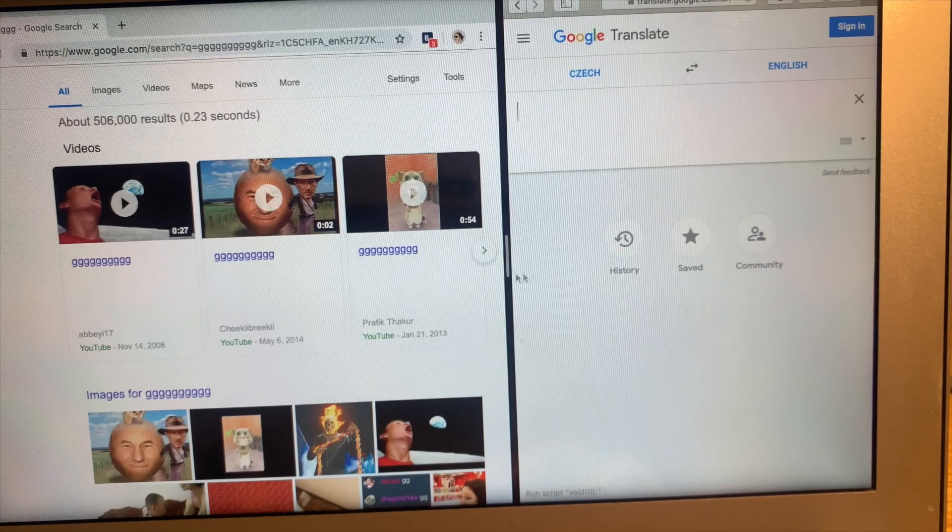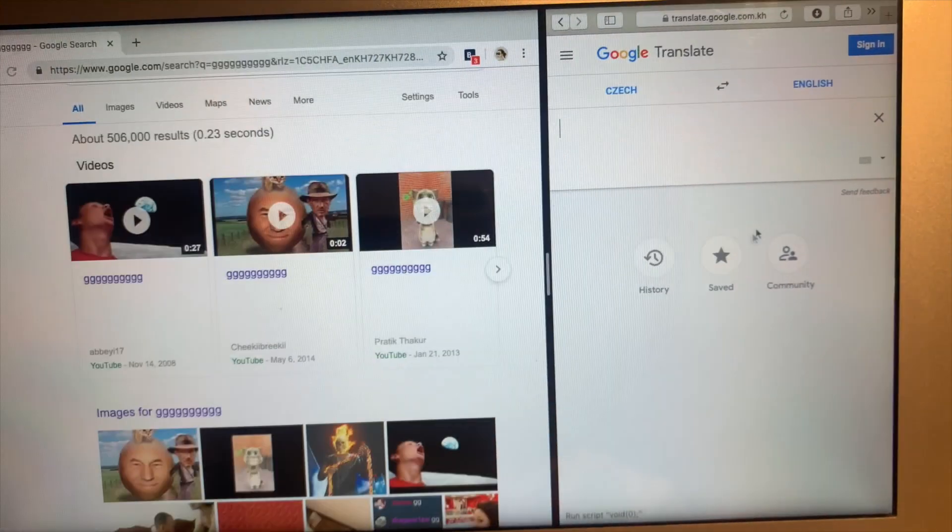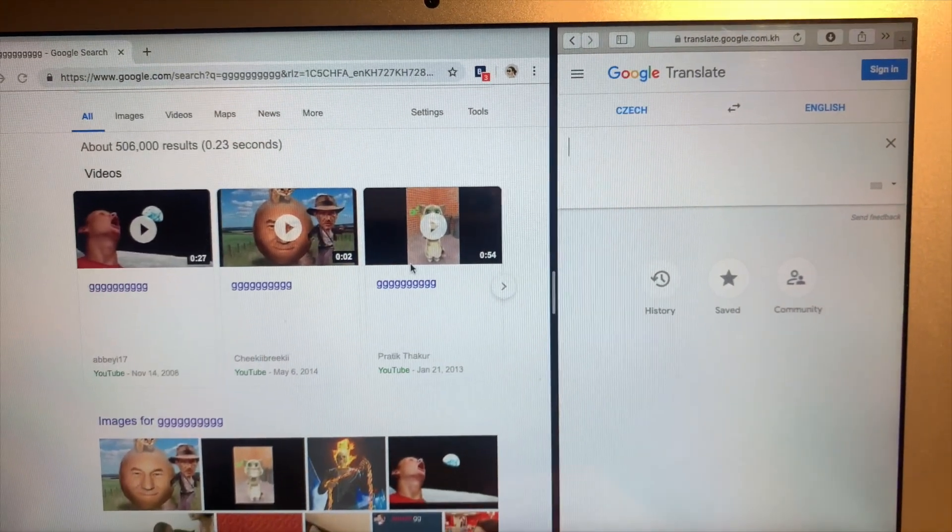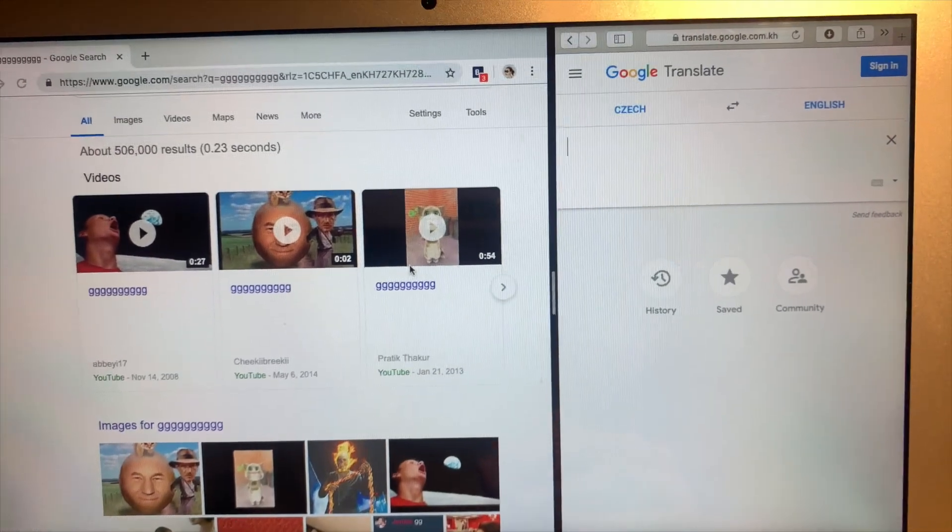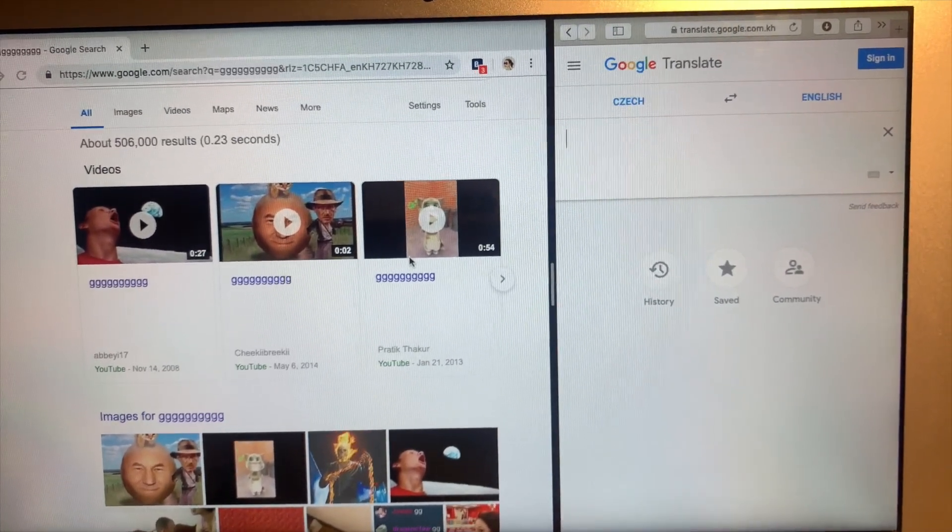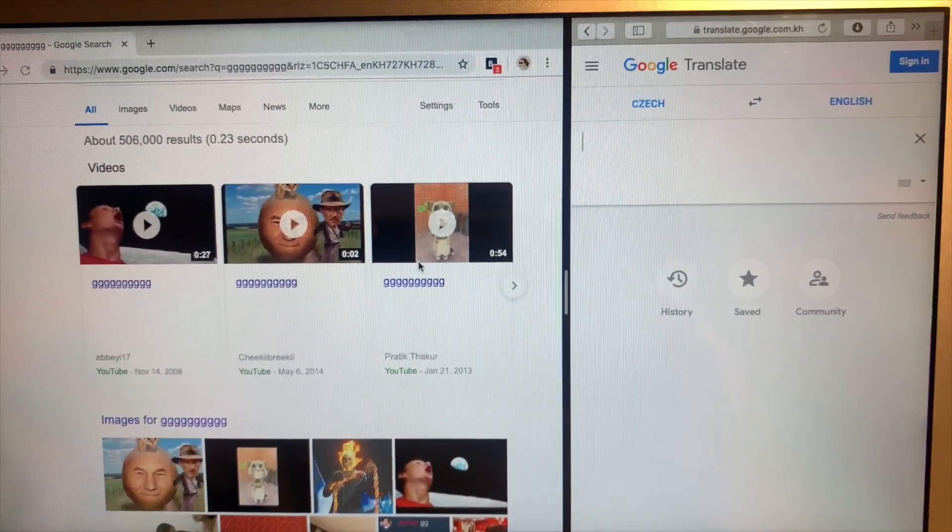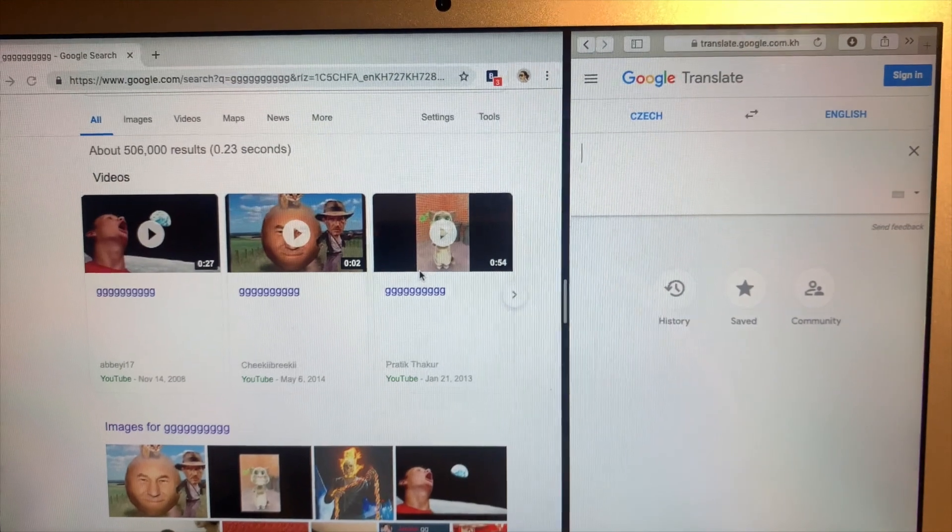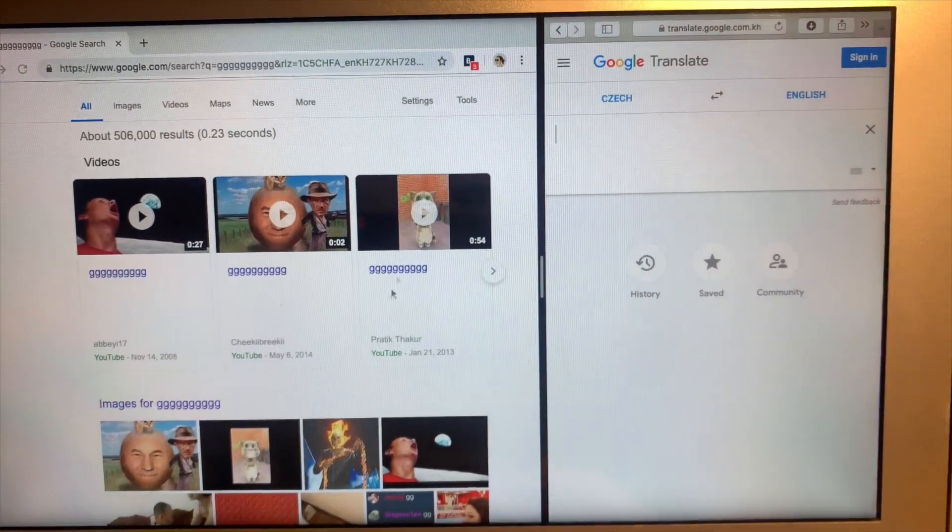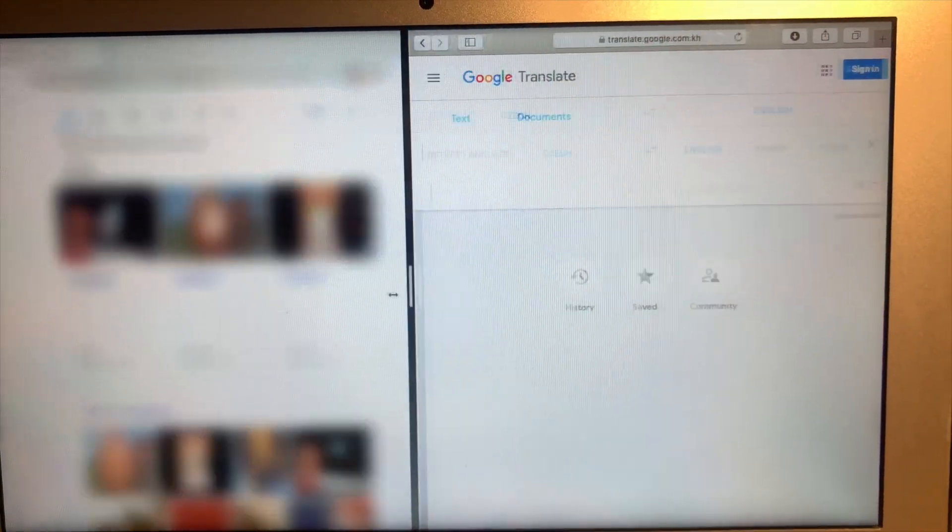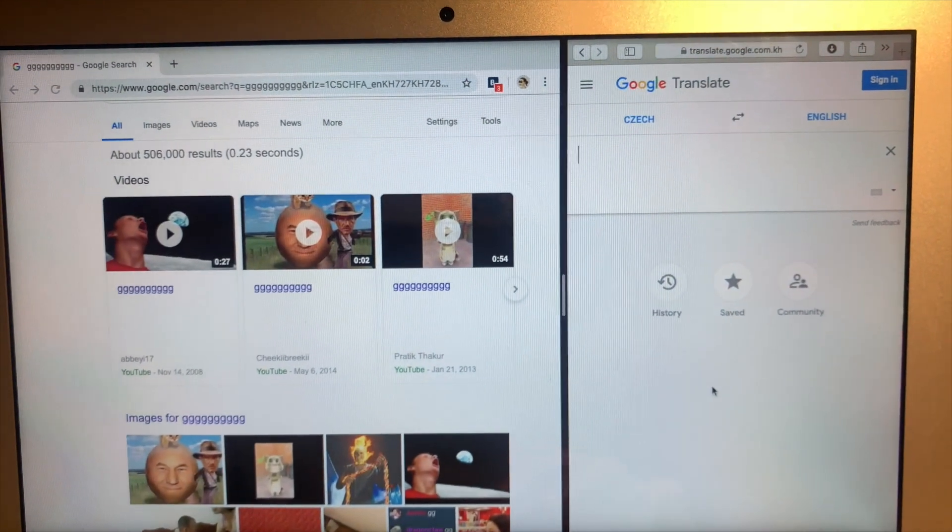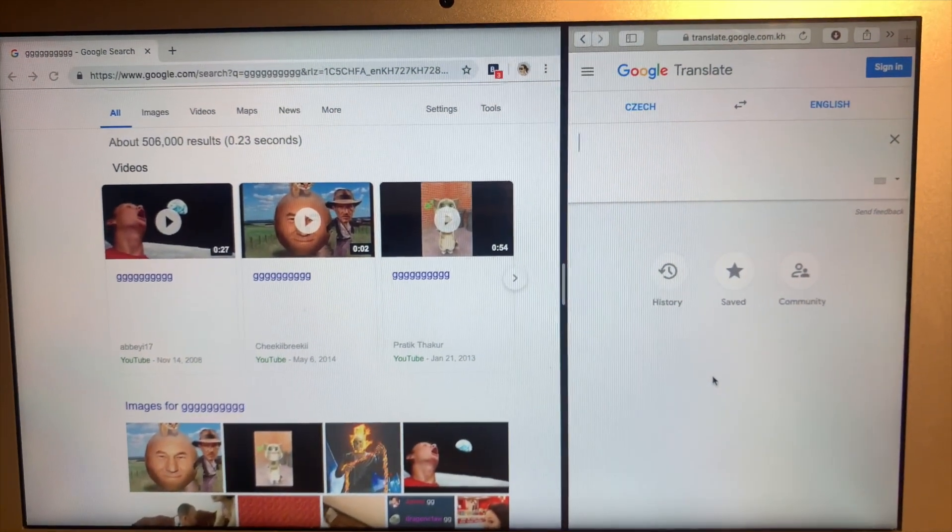At the same time you can just use Google Translate without opening a new window or whatever. So this is so convenient. And you can also adjust the size. And yeah, so thank you.